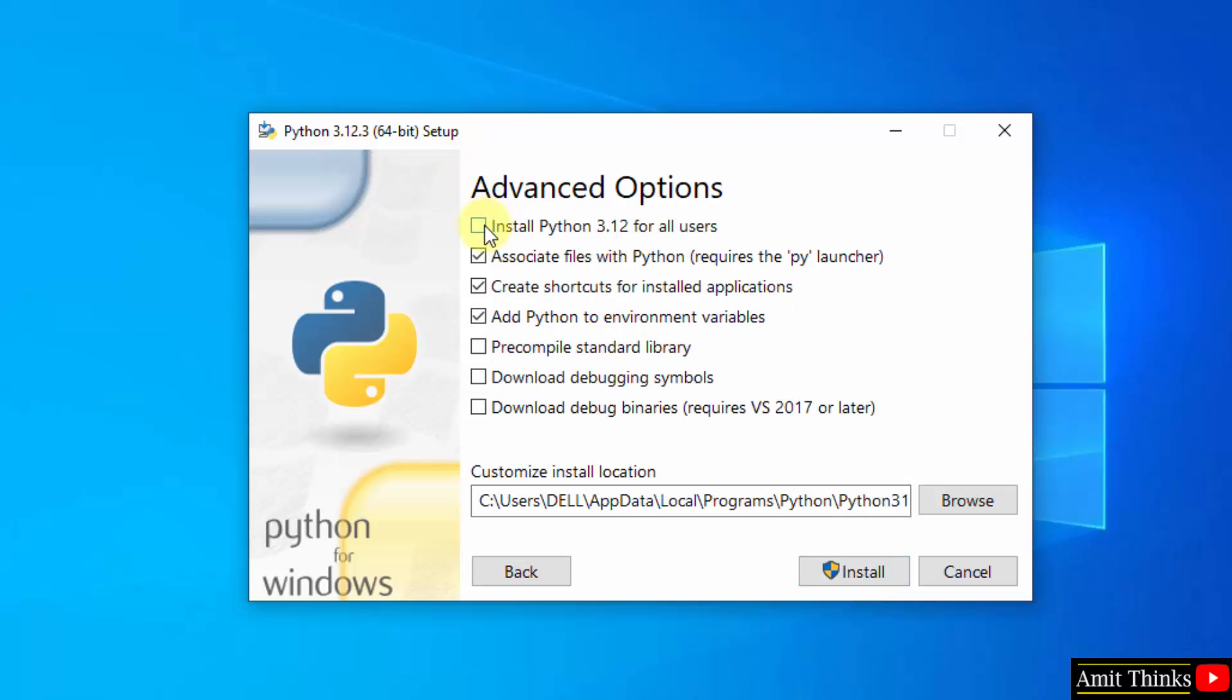Select the first option: Install Python 3.12 for all users. Python will get installed in the following location. Click install.